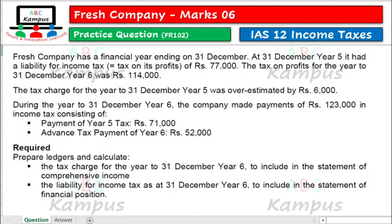Welcome to ABC Campus. Aaj hum IAS 12 income taxes ka ek practice question kar rahe hai. Iska title hai Fresh Company.